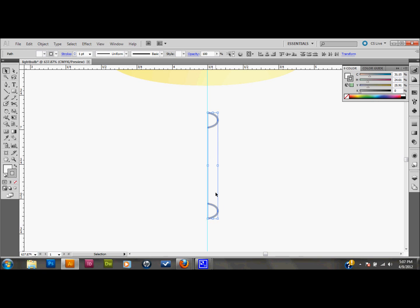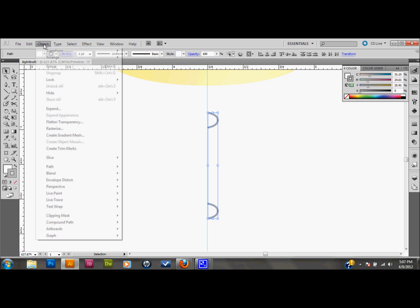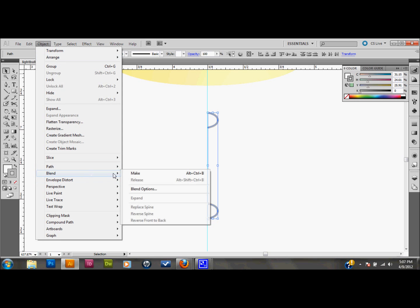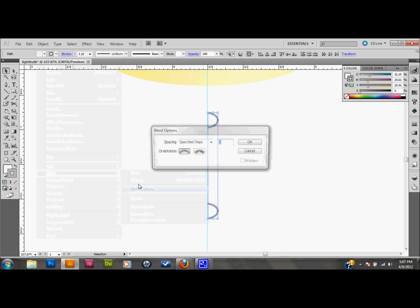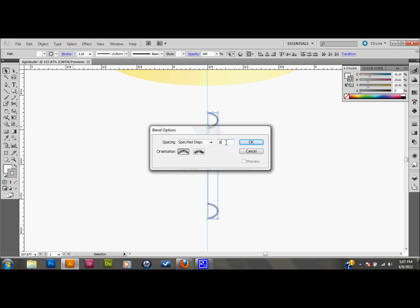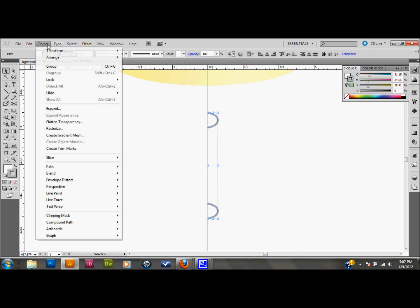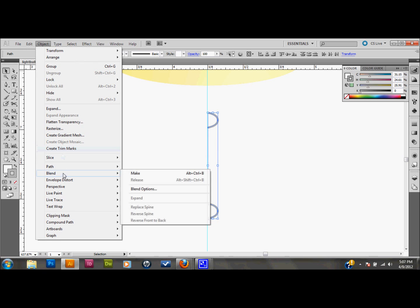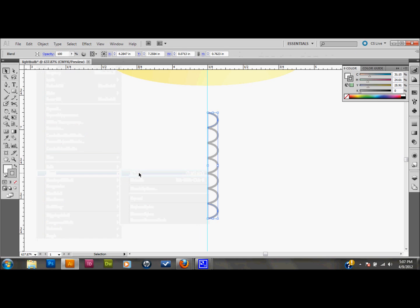So now with both of these shapes selected that we made, I'm going to go up to object, down to blend, and down to blend options. I'm going to make sure that the spacing is set to specified steps. And I'll go ahead and I'll stick with, I think, five here and we'll see how that looks. We're going to have to kind of just play around with this because I don't know how my spacing is right now. So I'll just click OK and I'll go to object once again, down to blend once again, and down to make. And actually that looks pretty good. Kind of perfect. I'm glad that happened the first time.